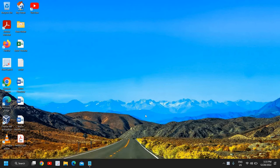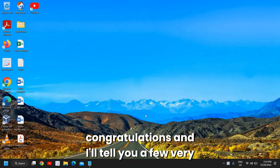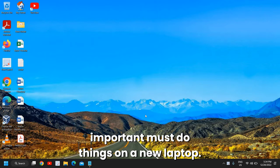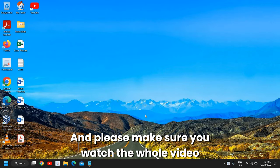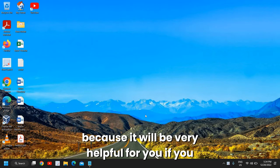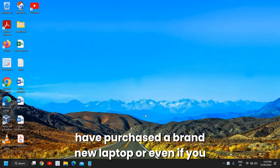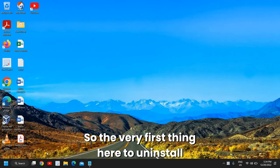Hello everyone, hope you're doing good. If you have bought a new laptop or desktop, congratulations! I'll tell you a few very important must-do things on a new laptop. Please make sure you watch the whole video because it will be very helpful for you if you have purchased a brand new laptop or even if you are a newbie to your computer. So the very first thing here